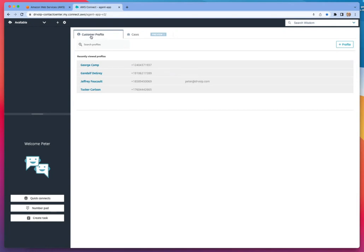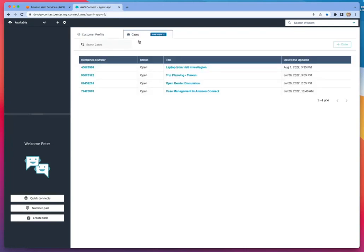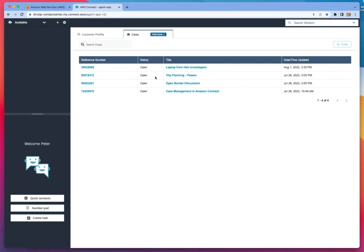Now, cases enables you to create cases. Think of it as a CRM. In fact, one would argue that it is a head-on competitor. Maybe not today, but if you take a look at this, you'll see where it's going. It will be a head-on competitor to most of the existing CRM packages, and it's built right in to Amazon Connect.